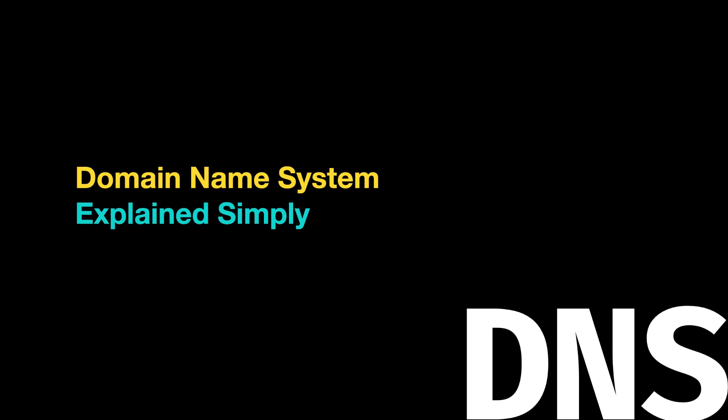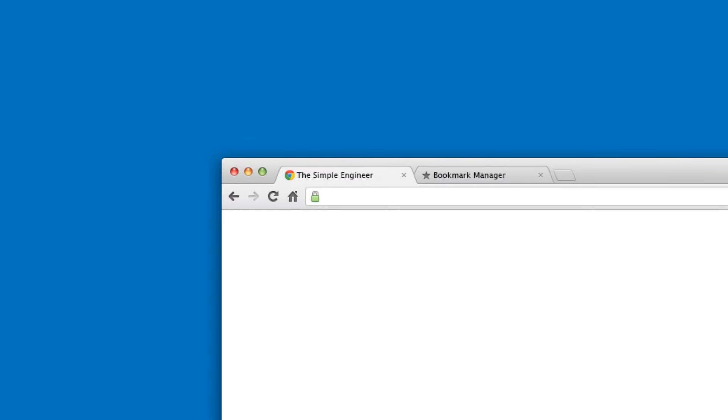What is up guys, welcome to another video brought to you by the simple engineer. In today's video we are going to understand the domain name system, also commonly referred to as DNS. Let's get right into it.